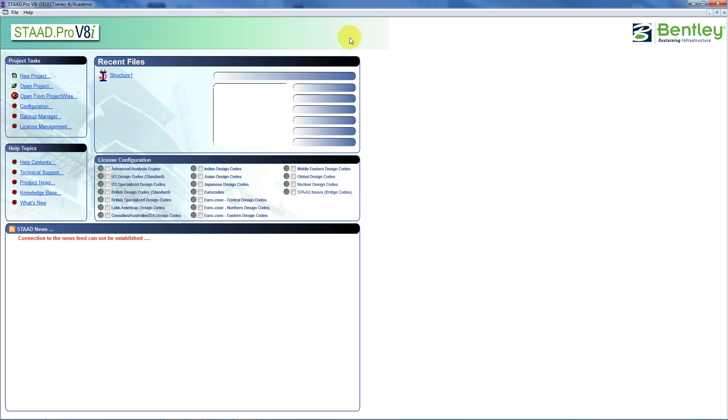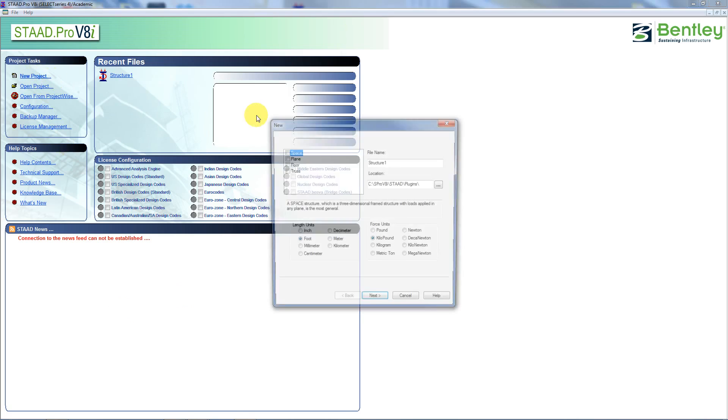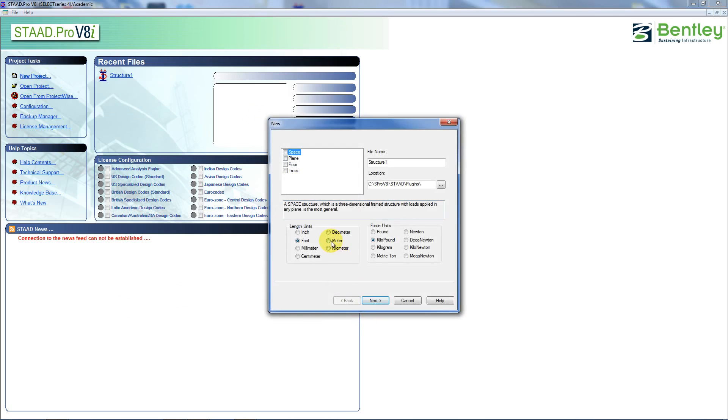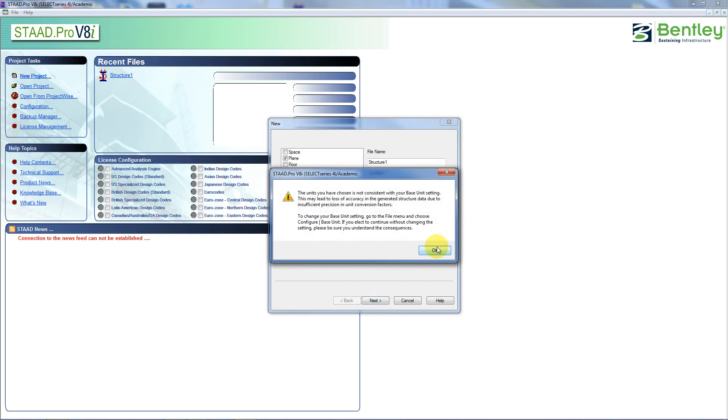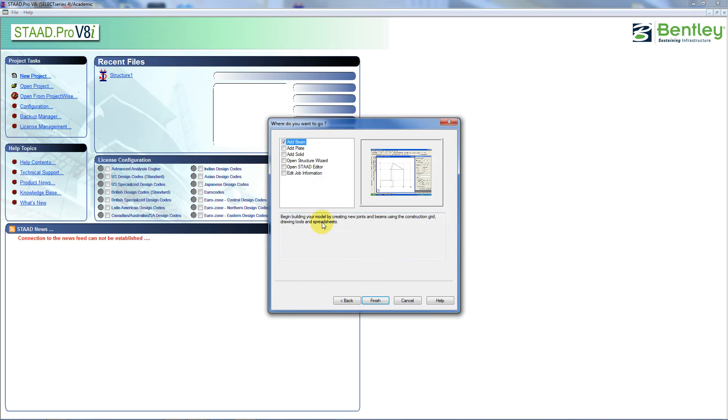So the last thing I want to try and do is do this in STAAD. So let's go to new project, meter, kilonewton. I want a plain structure. And I'm just overwriting a dummy file. And I'm going to add a beam.